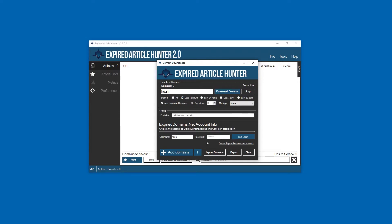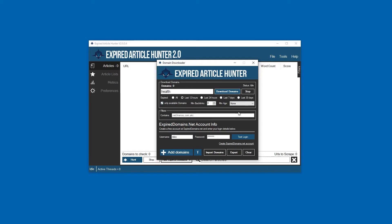I usually check 'only available domains' - that just ensures it hasn't been re-registered. Even if it has, it doesn't necessarily mean the person who re-registered it is going to be using the content from it, so you'll want to be extra safe with that option.